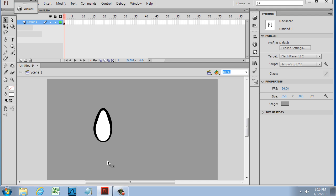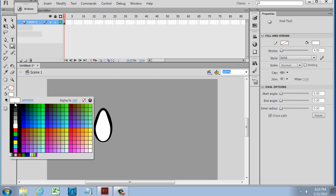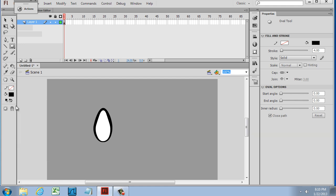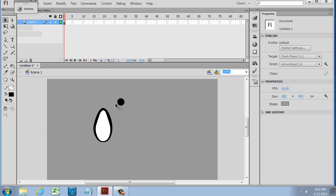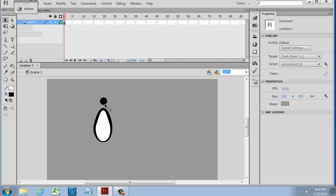Now for the head, what I'll do is I'll get the oval tool, and I'm going to create a black head, so I'll choose that to black. Notice I have the stroke set to none, and I'll just hold down the shift key and draw a perfect little circle here for the head.